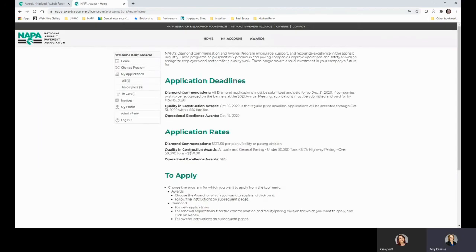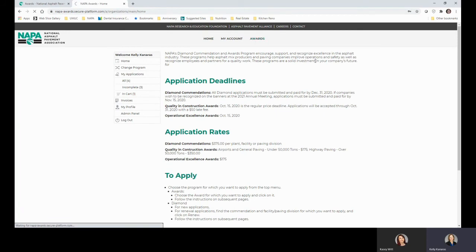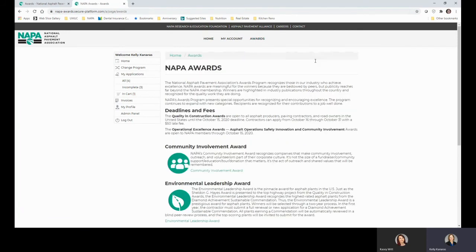Now you're logged in. From here, when you start a new application, just choose Awards at the top. We're actually going to cover how to apply for a new award in another video.